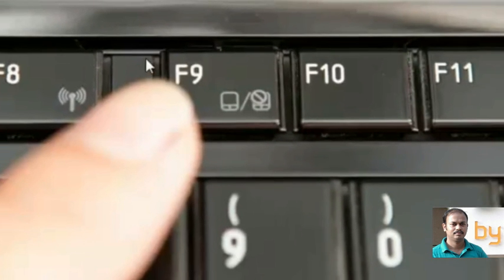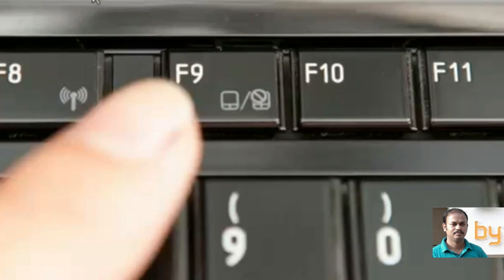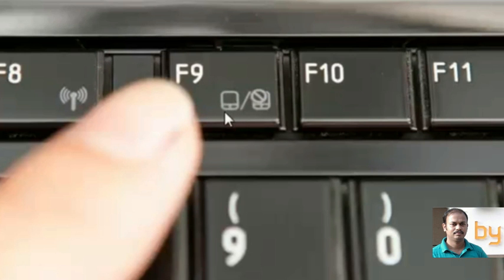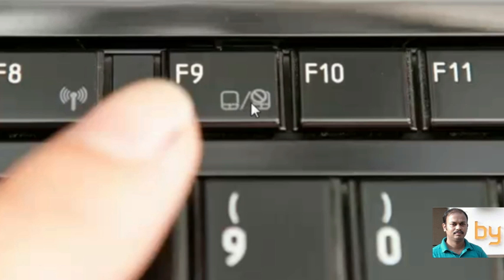In this keyboard model, you can see the function F9. And you can see there is a touchpad on-off symbol on this key. You can use the function key and F9 button together to turn the touchpad on and off.